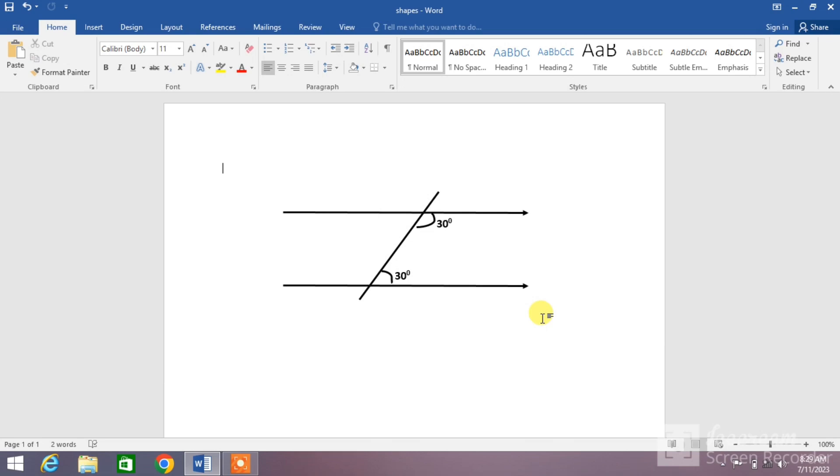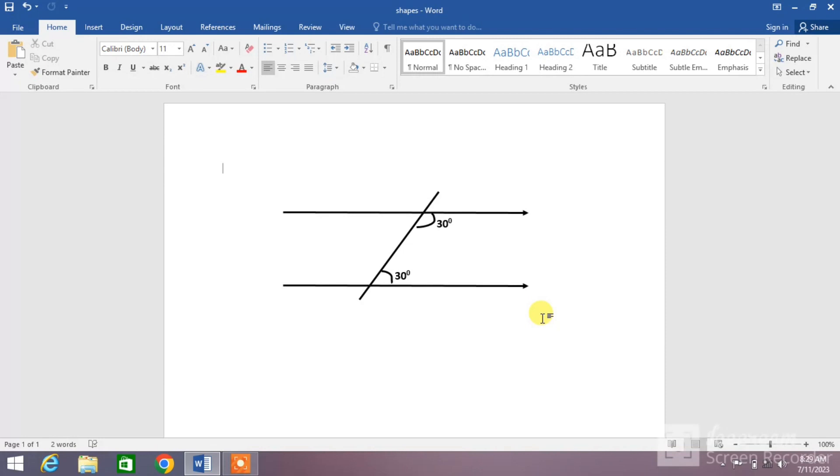Hello friends, welcome to your very own channel Femihao. In this short video tutorial, you are going to learn how to draw a transversal line intersecting two parallel lines, or how to draw two parallel lines intersected by a transversal line.